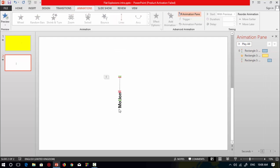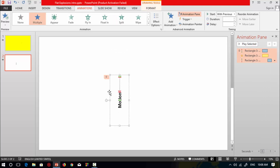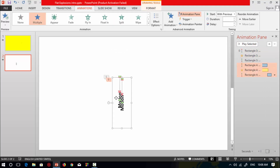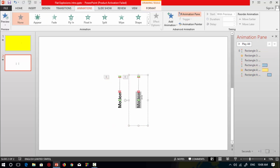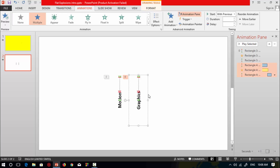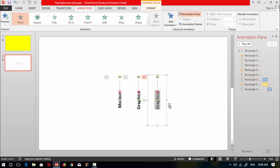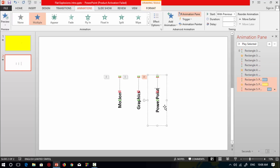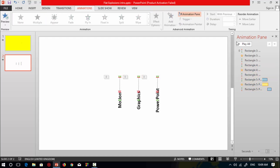Now select this shape with content and press Ctrl+D to duplicate it, then type new text. Select again, press Ctrl+D to duplicate, and add another new content. Now test all these animations.